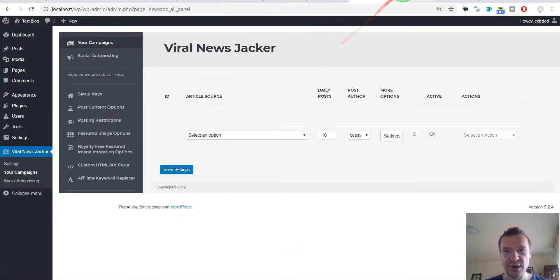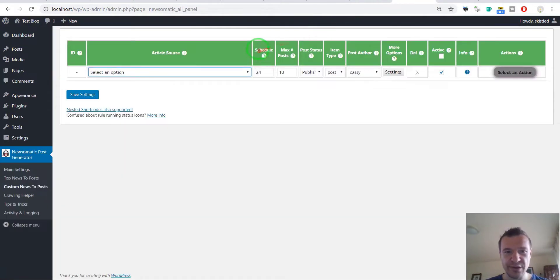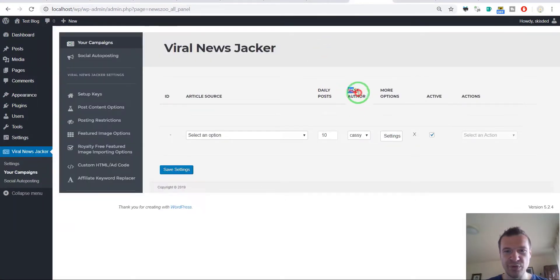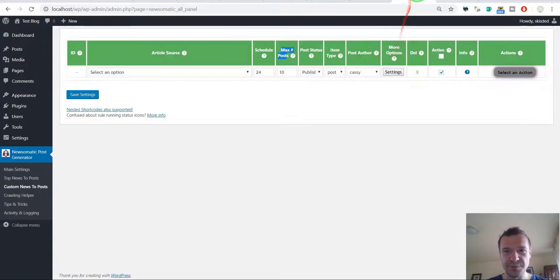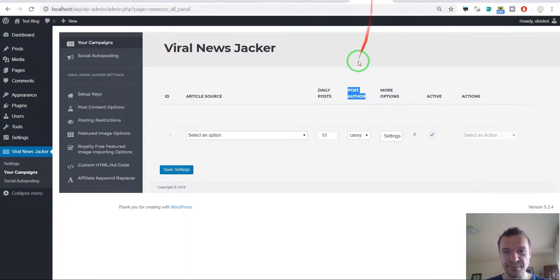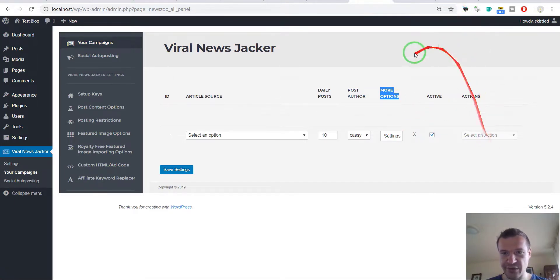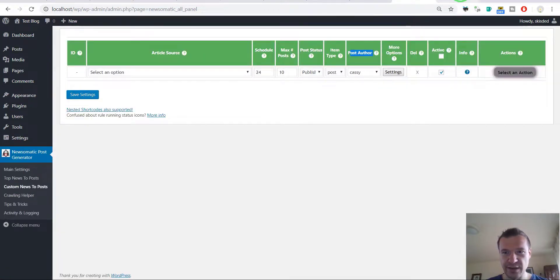Now let's go and check max number of posts, they renamed it to daily posts. Post author, post author. More options, active and actions. Active and actions.